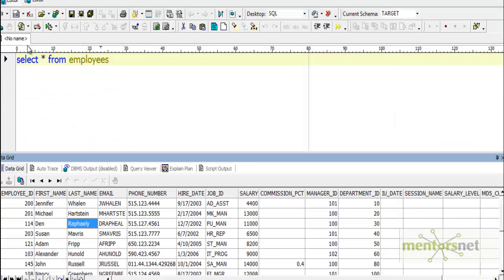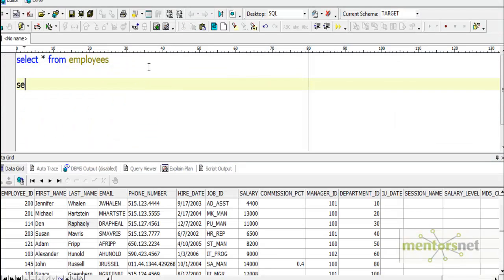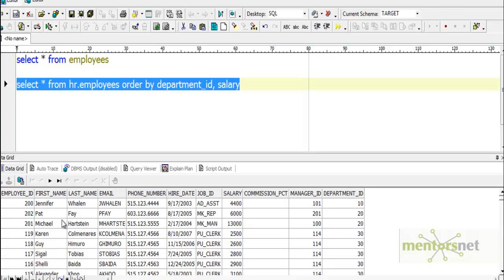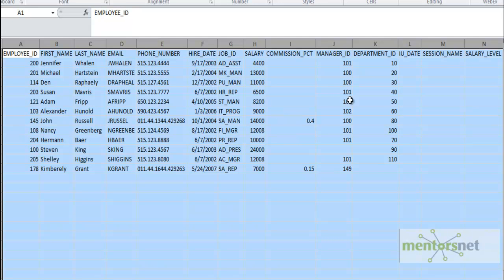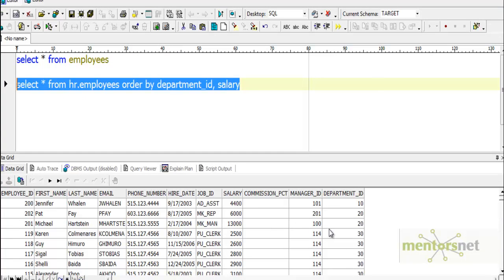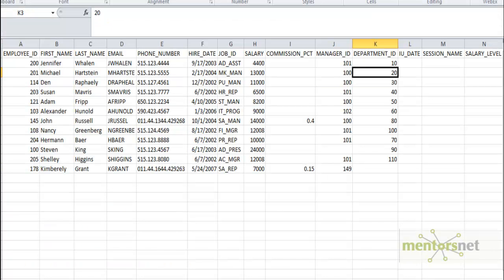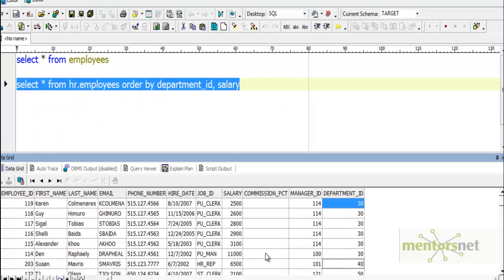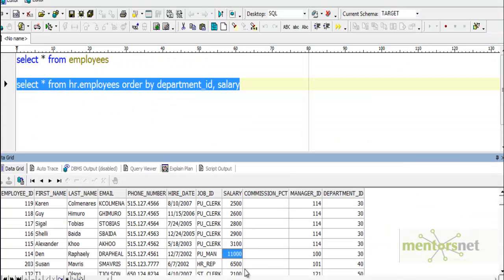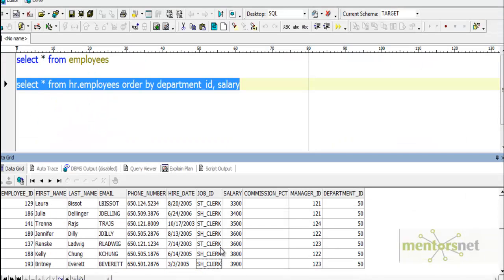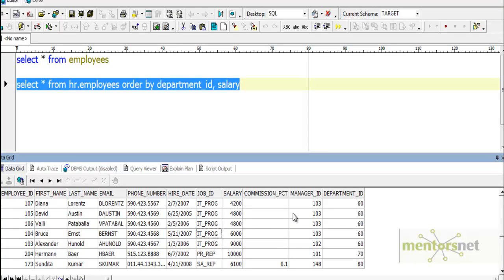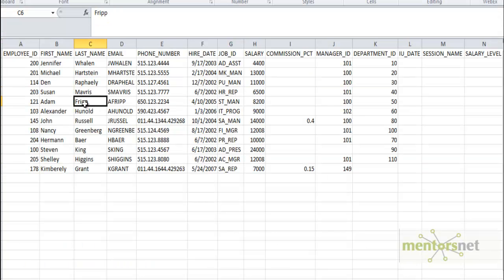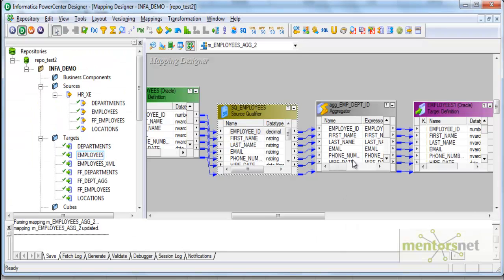Let me go back now and check HR.employees order by department ID and salary. So now we got for department 10 there is only one record and we got that record. For department 20 we got two records and we got the last one. What did we get here? The last one. So department 30 has more records, what did I get here? Again the last one with 11,000. Department 40 has only one, I got that one record. Department 50 has a lot of records, again I got the last one which is 8200, Adam Fripp record.